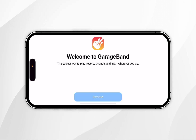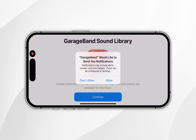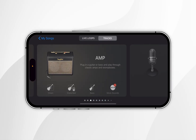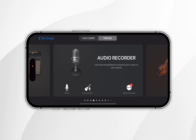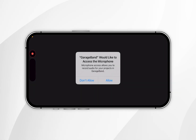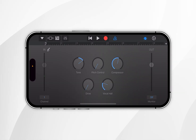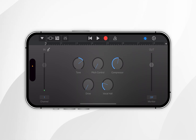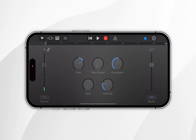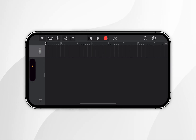Once downloaded, open GarageBand. When you open it for the first time you'll see a welcome screen — click Continue, Continue, and decide whether you want to allow notifications. Then scroll across until you find the Audio Recorder and select the Voice option. It will ask to use your microphone, so click Allow. Next, disable the metronome next to the red record button at the top, then click on the brick wall icon on the left-hand side to go to your layer selection.